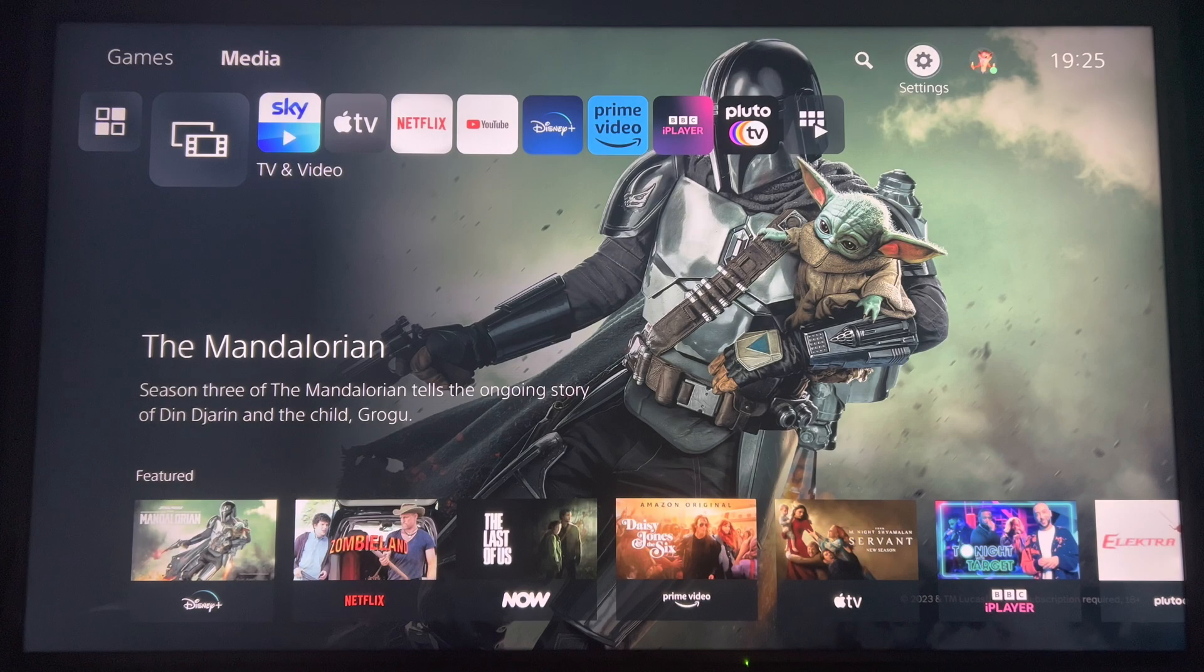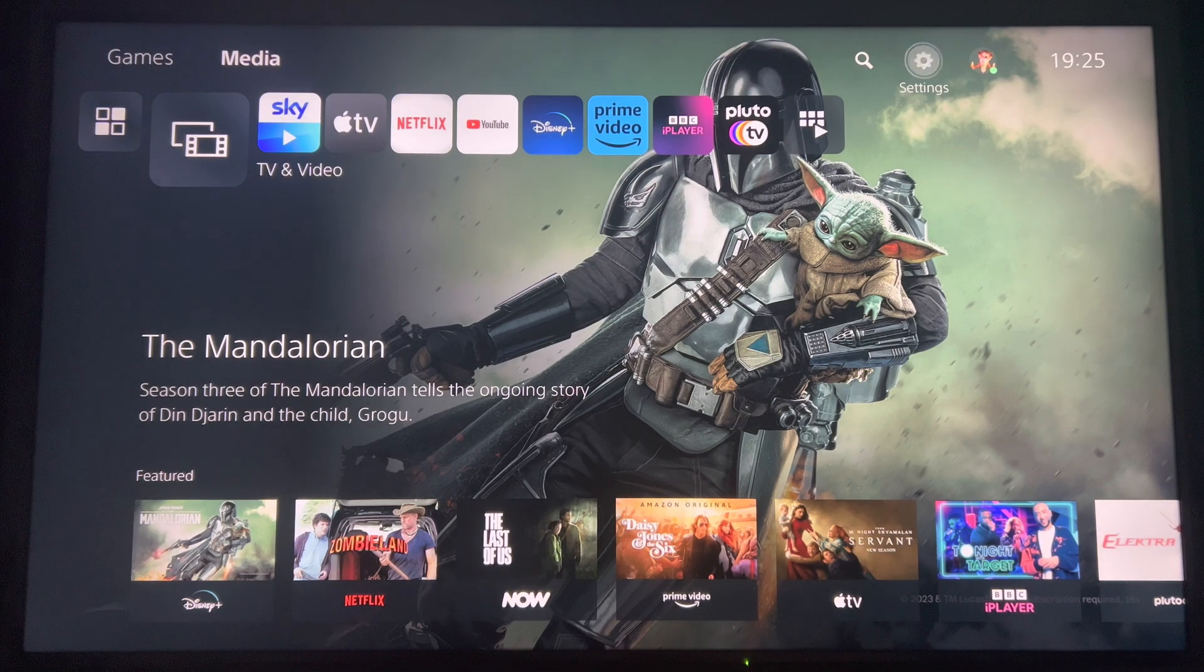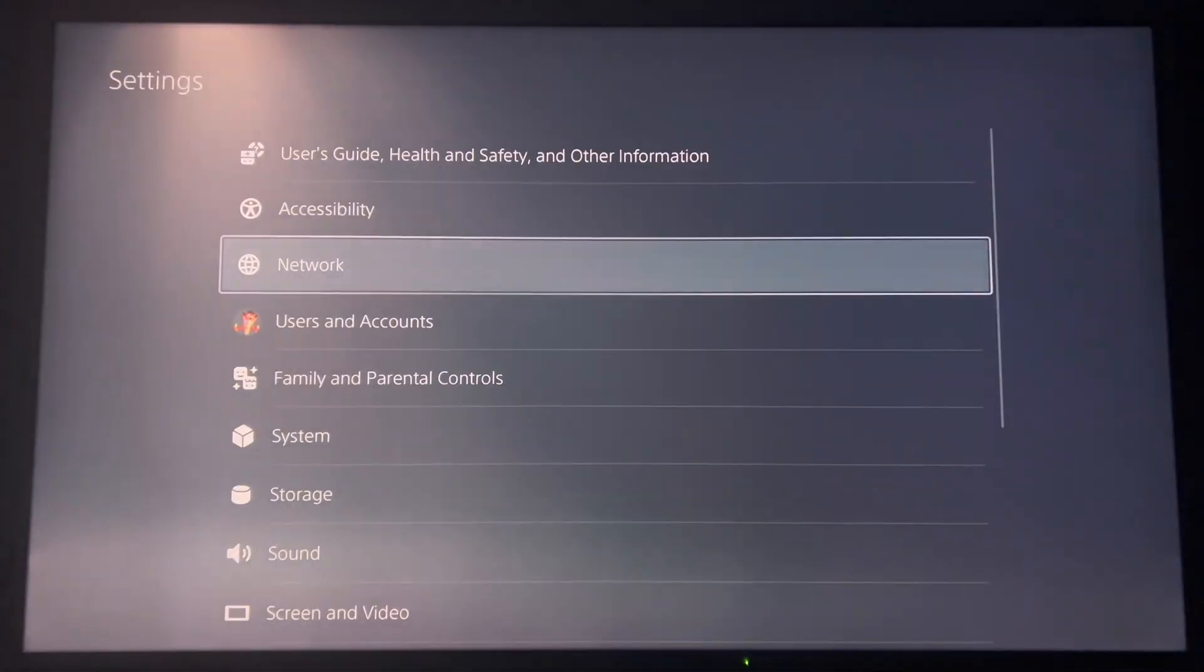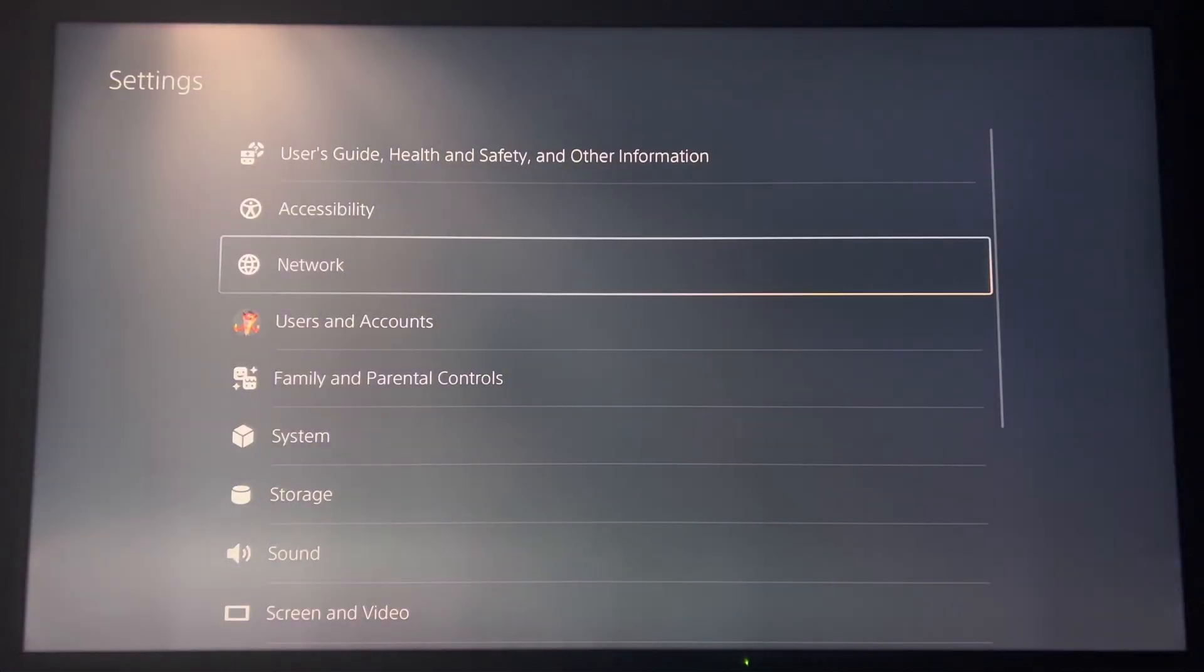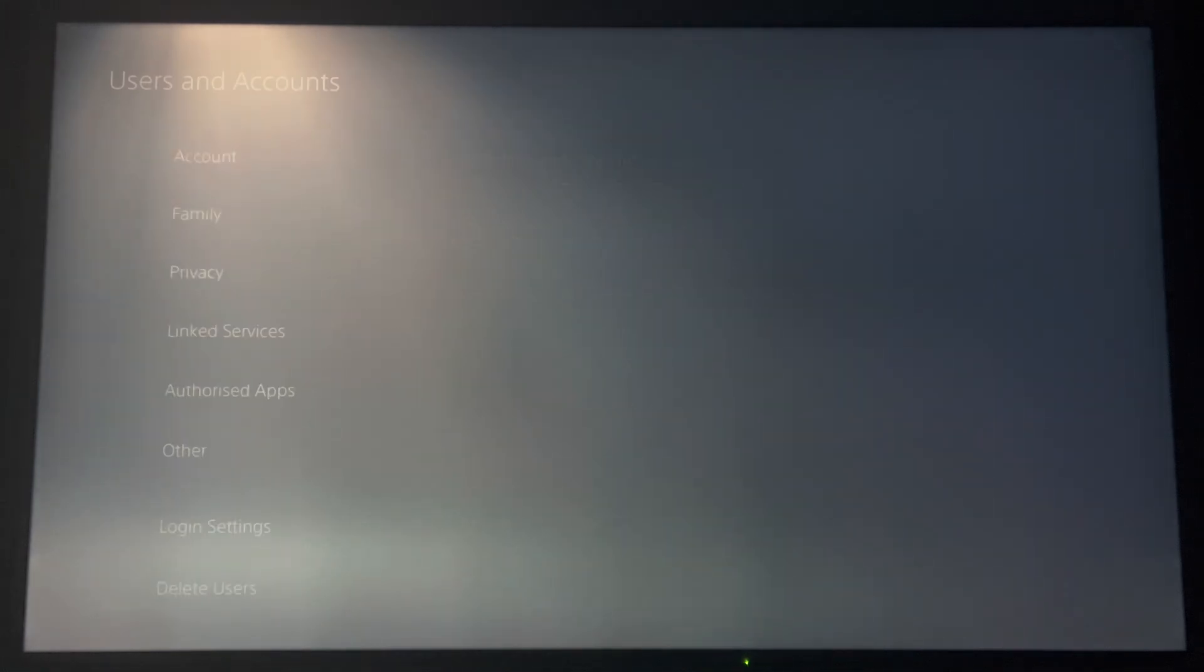Okay, so in order to get to the web browser, you need to click on settings. The easiest way to find it is by going to users and accounts.